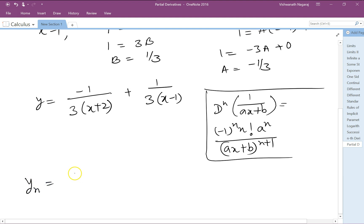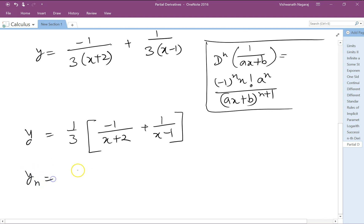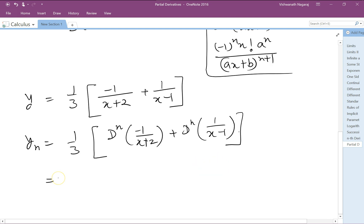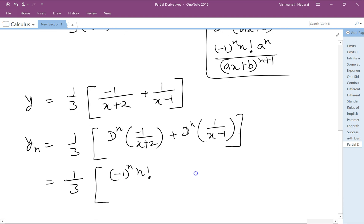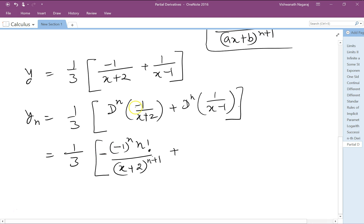So y_n would be what? 1/3 is common to both terms, so let's simplify: we have (-1/(x+2)) plus 1/(x-1). The nth derivative would be 1/3 times the nth derivative. Applying the standard pattern: (-1)^n · n! · a^n, where a is 1, divided by (x+2)^(n+1).